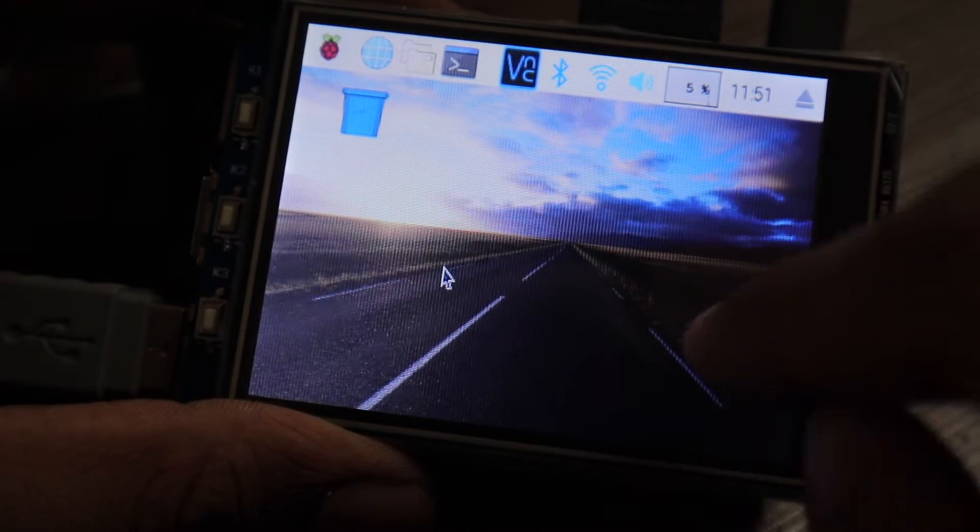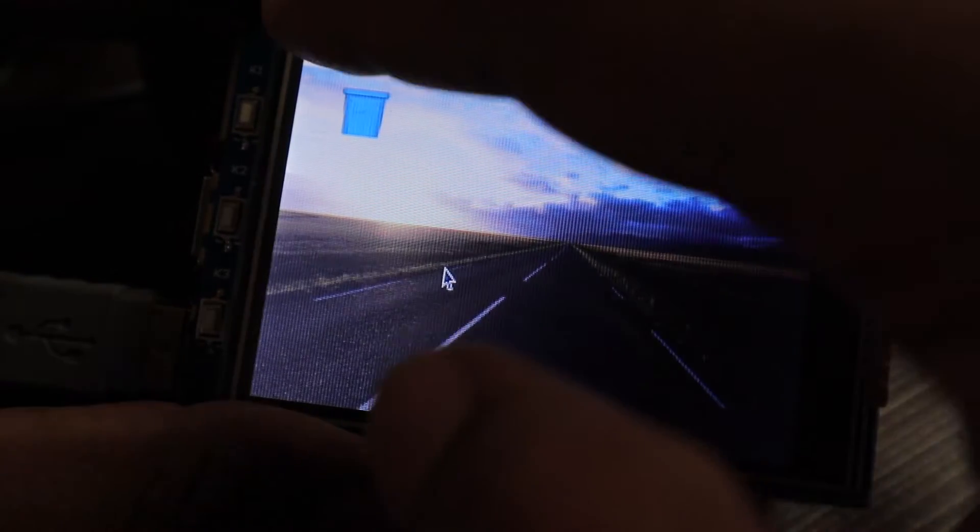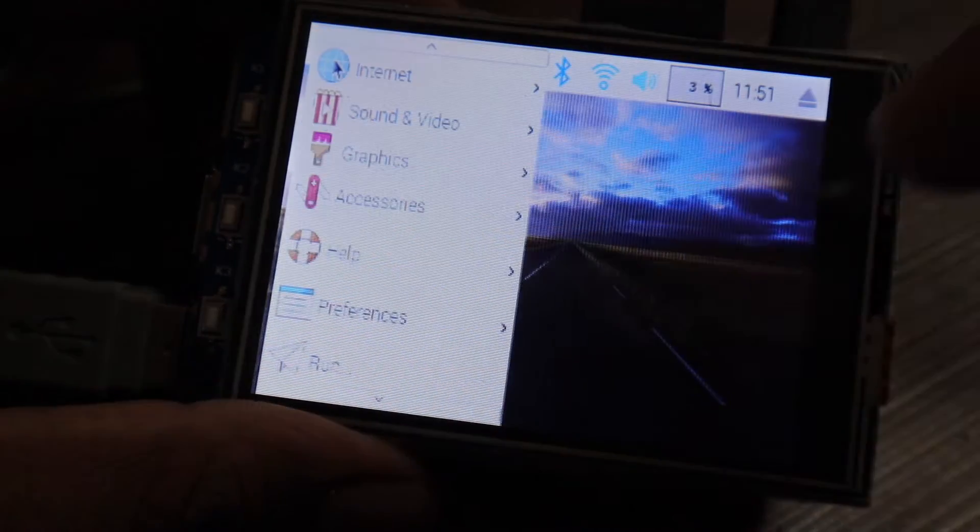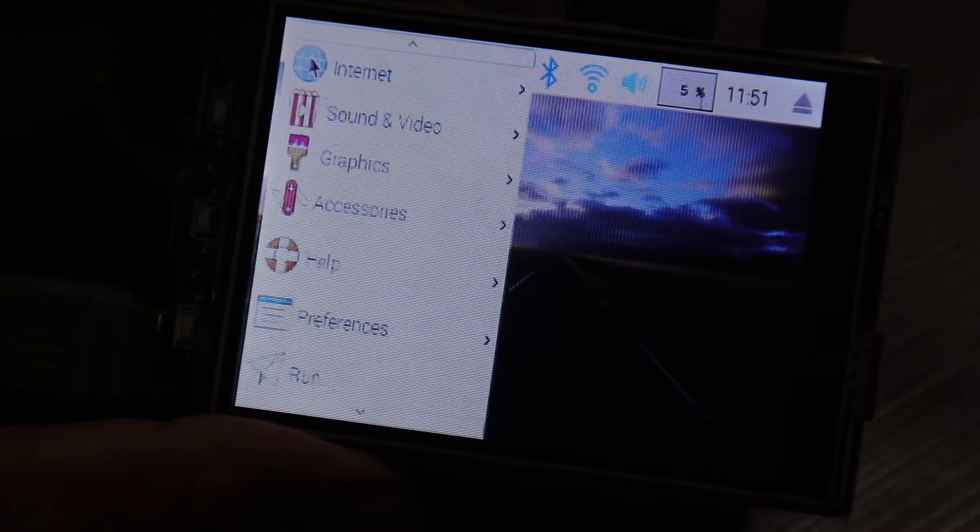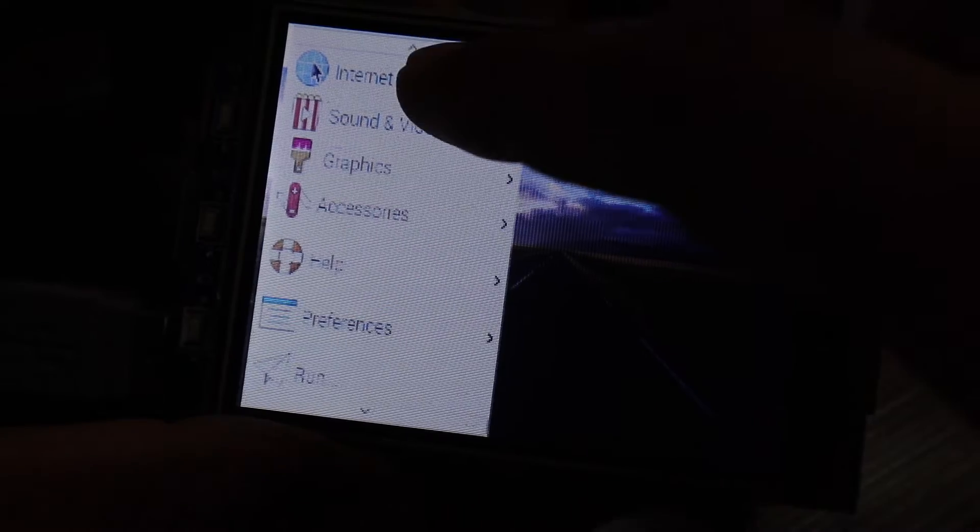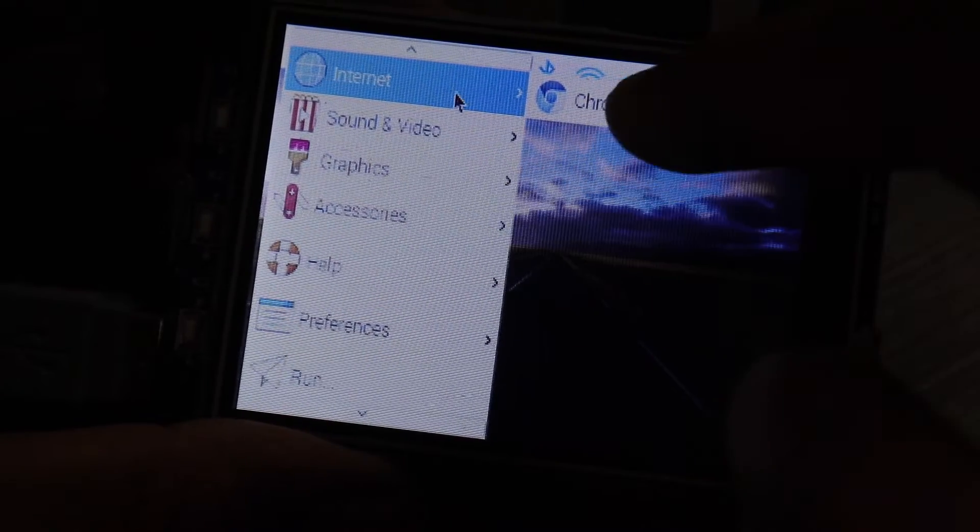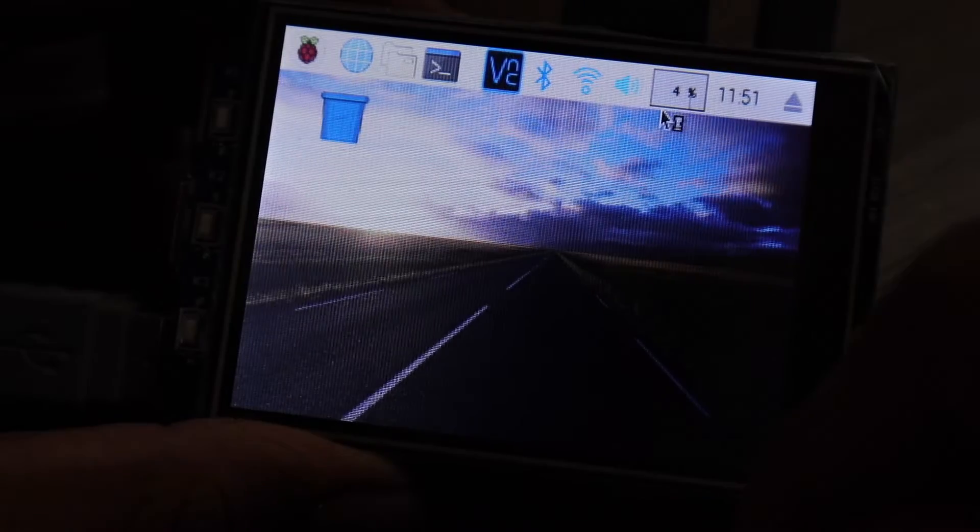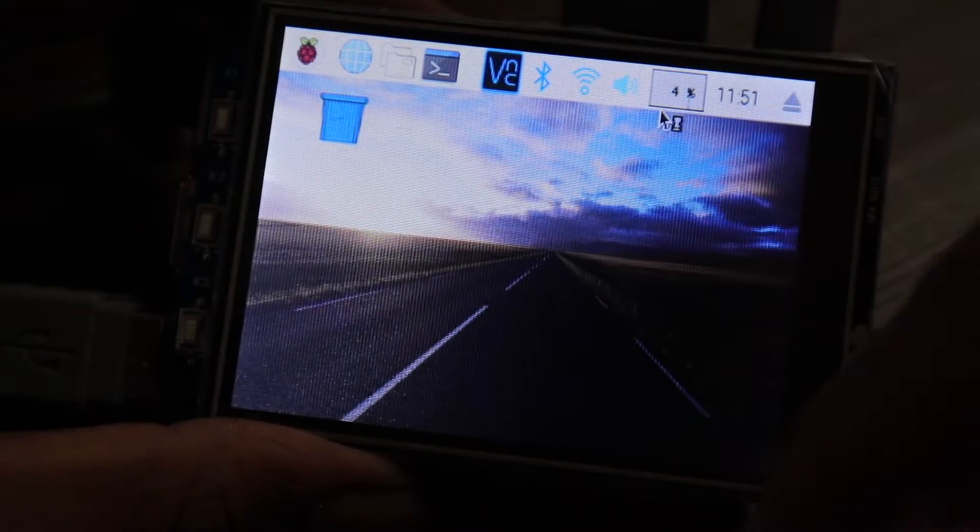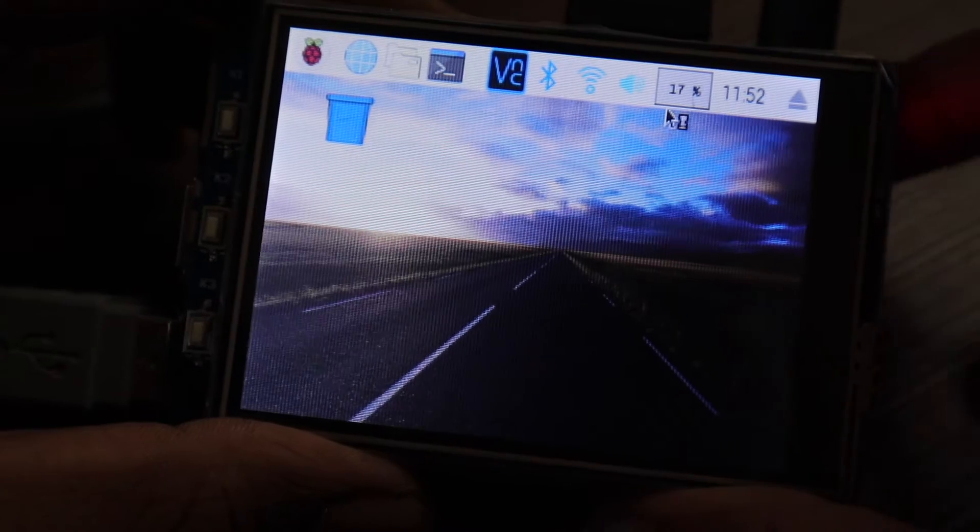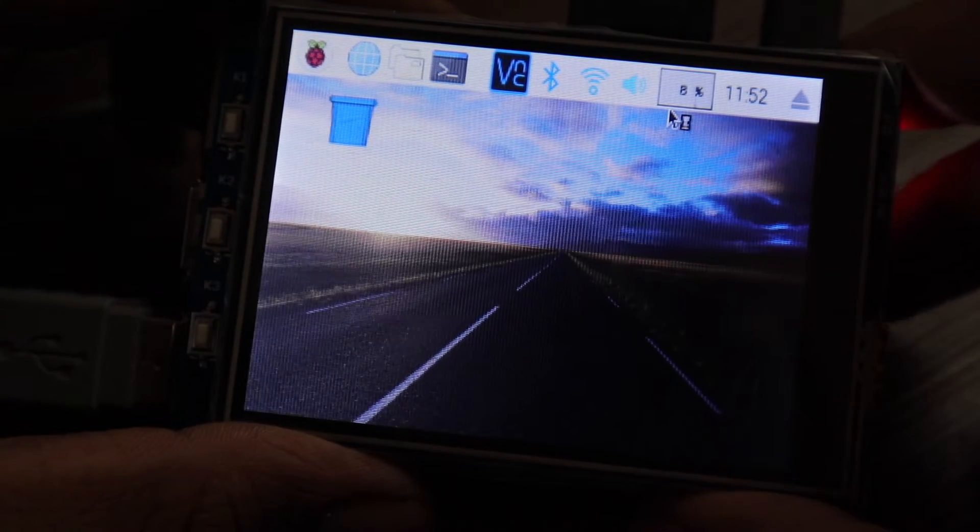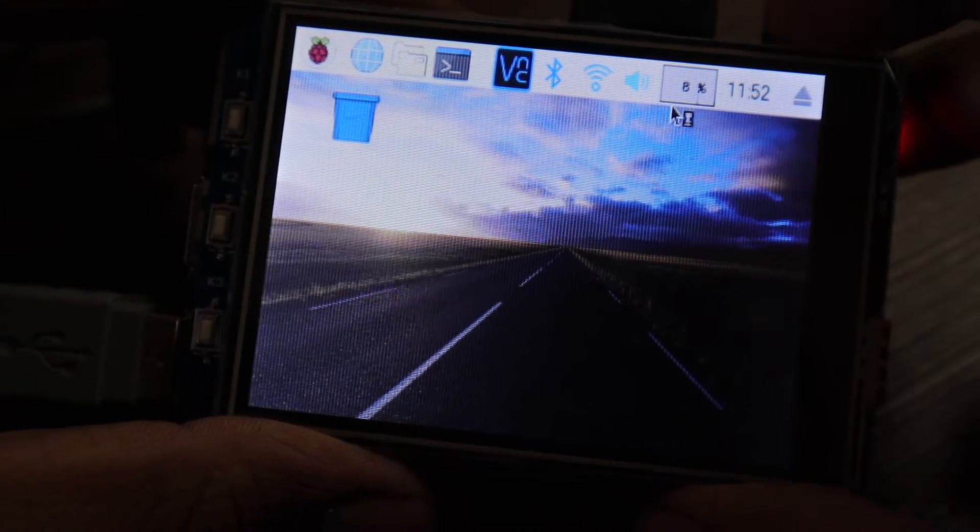Today we are going to learn about how to interface an LCD display with SPI interface to a Raspberry Pi. So without any further delay, let's get started.